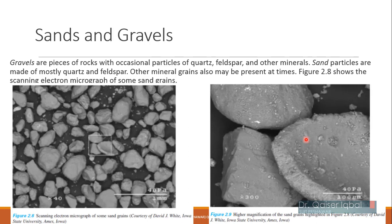Now discussing sands and gravels — their structure, how they are formed, and their typical properties. Gravels are pieces of rocks, basically from mechanical weathering of quartz and feldspar. When we break quartz and feldspar mechanically — that is, without changing their properties through chemical weathering — they retain the properties of their parent rock. The only thing is that they will be smaller in size; there is no chemical change in composition, unlike clays which are made by chemical weathering.